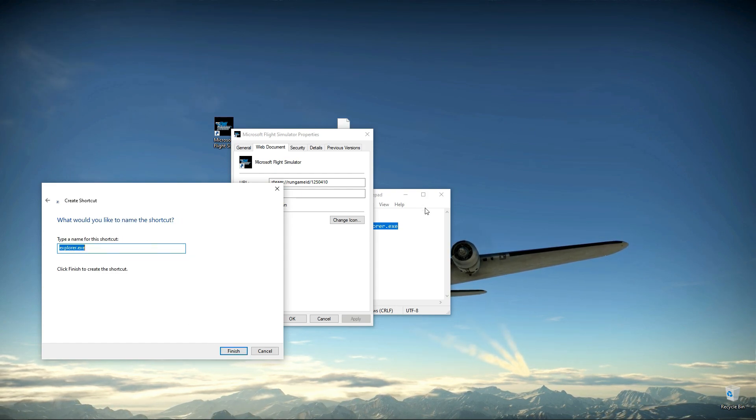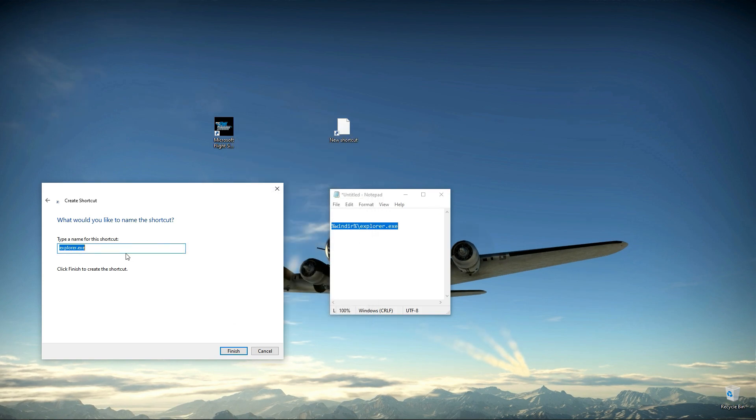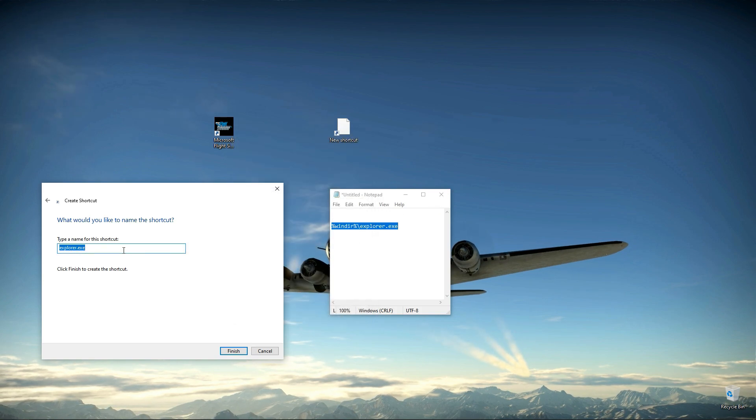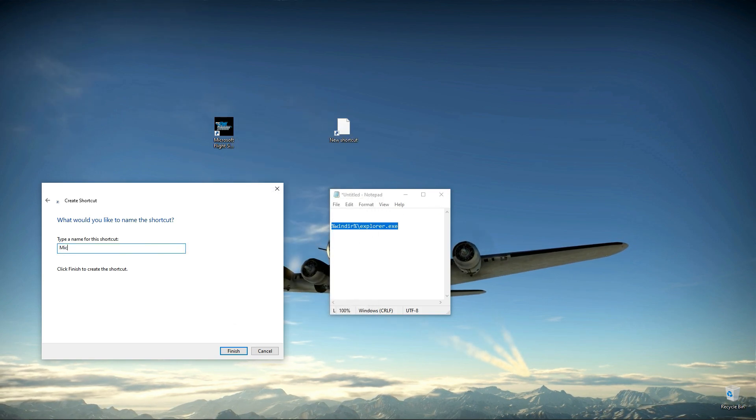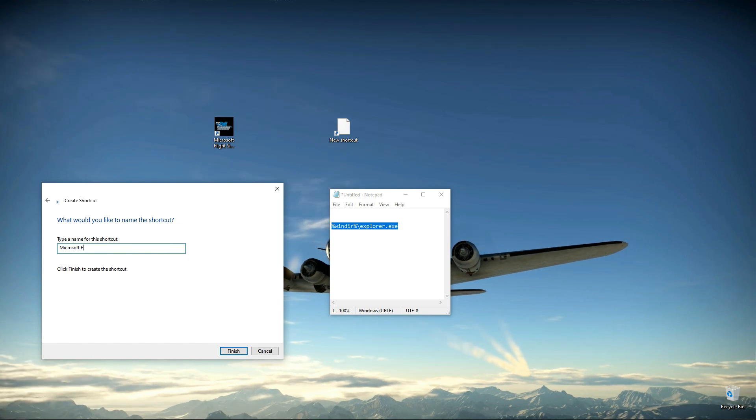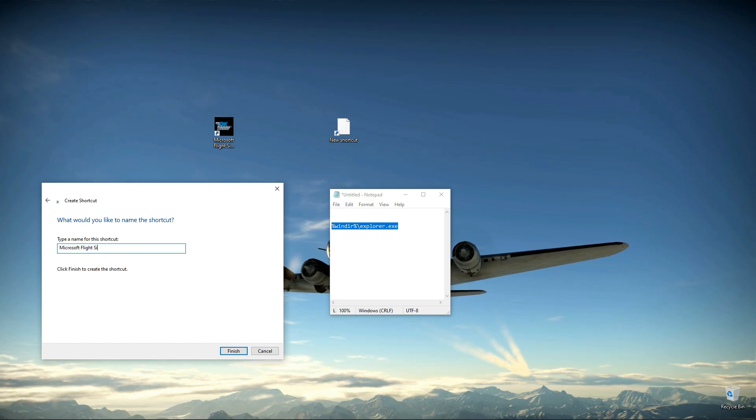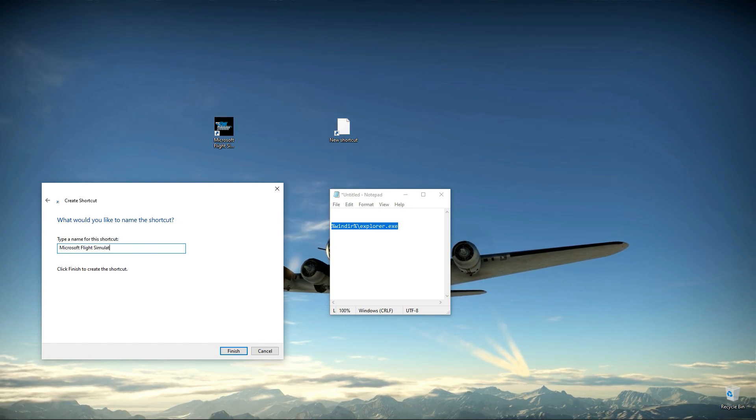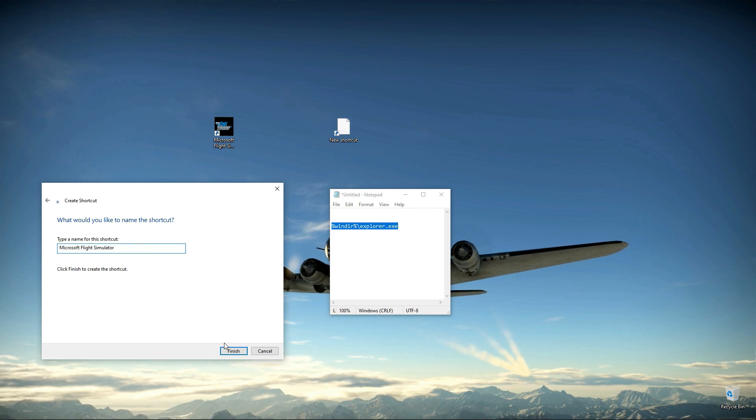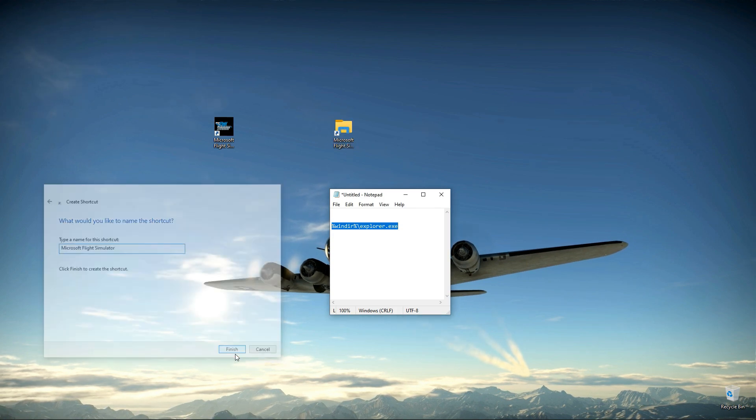Next. Name it Microsoft Flight Simulator or whatever you want.